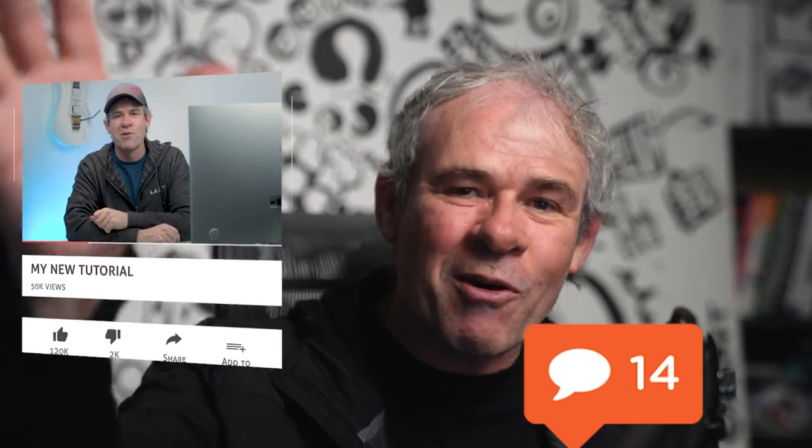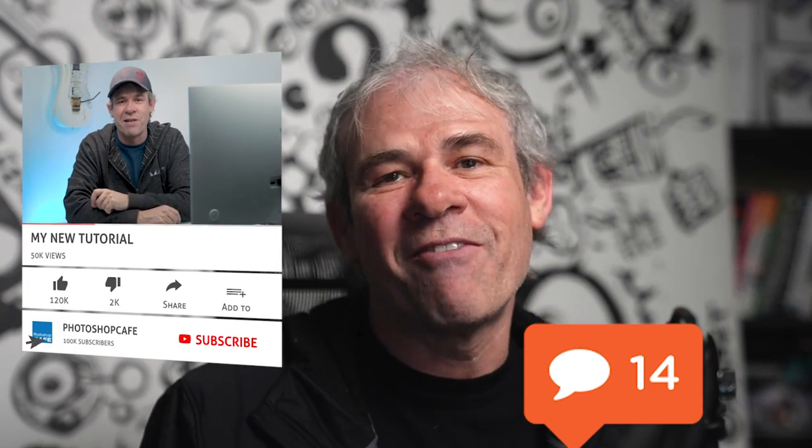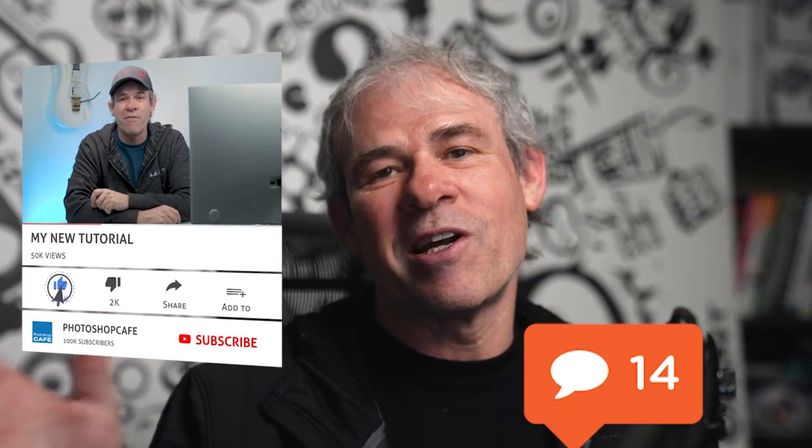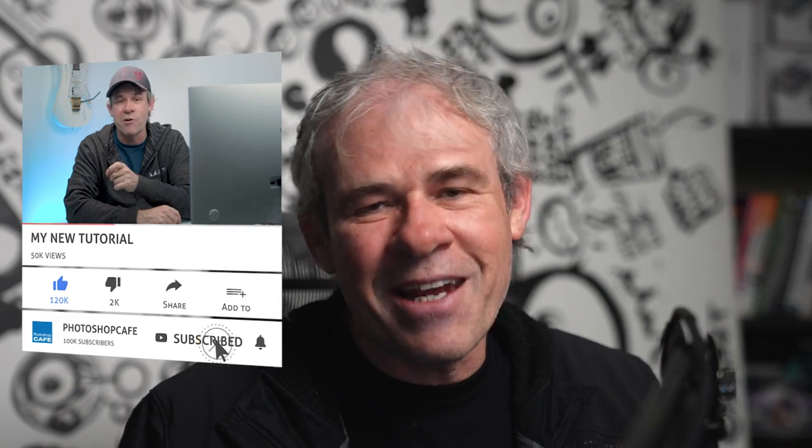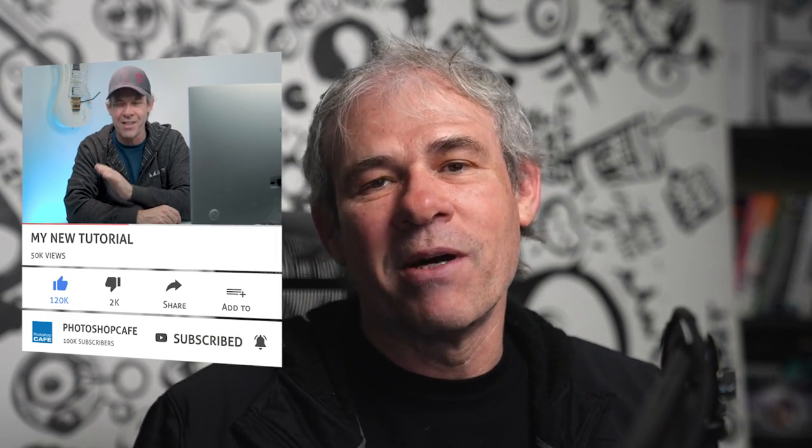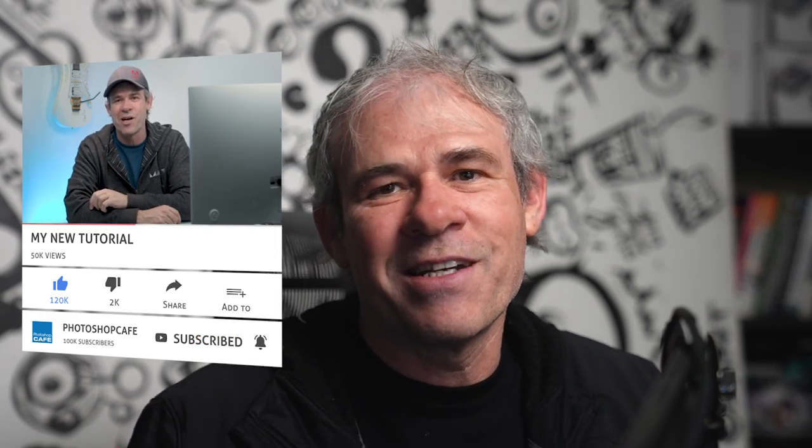By the way, if you're new, welcome to Photoshop Cafe. Consider hitting that subscribe button. You won't miss any of my tutorials and ring that bell, turn on notifications. If you liked it, smash the like button. It helps with the YouTube algorithm. And until next time, I'll see you at the cafe.